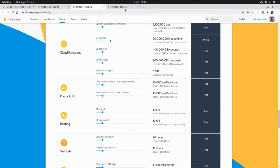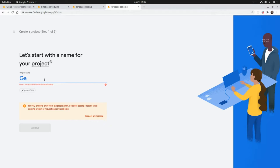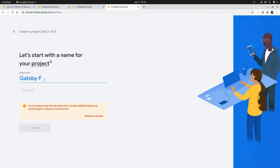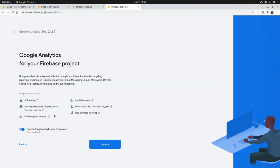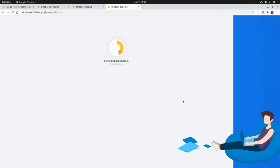Now let's move on to the Firebase console and create a new project. I'm going to call it Gatsby Firestore, click continue, disable Google Analytics, and click on create project. This is going to take a while to provision the resources, and after this we are going to create the Cloud Firestore database that we will call from our Gatsby application.